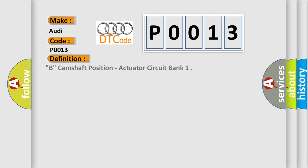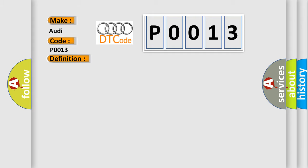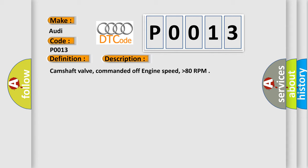The basic definition is B, camshaft position, actuator circuit bank. And now this is a short description of this DTC code: Camshaft valve, commanded off engine speed, higher than 80 RPM.